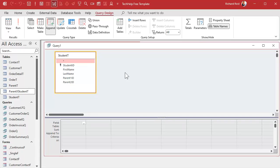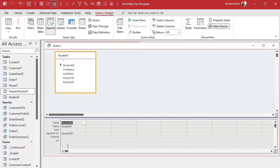We need the student ID and the parent ID from the student table, but we have to run this as two separate queries. This is usually a one-and-done operation — you run it once, copy the data over, and your database is fixed. The student ID maps easily into the student ID field. Parent one ID needs to go into the parent ID field.